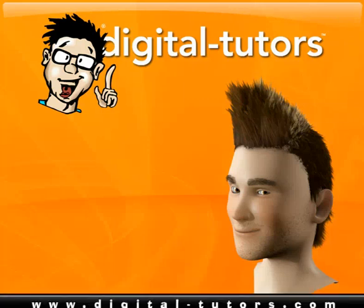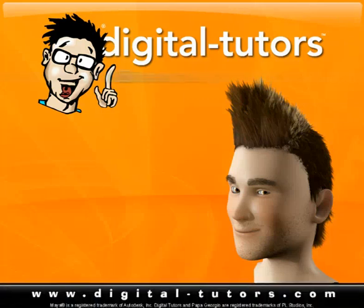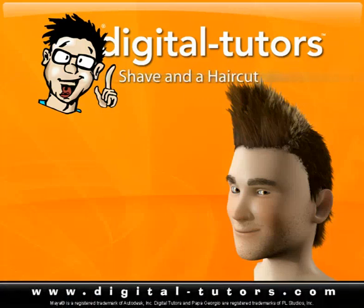In this lesson, we're going to take a look at using Mental Ray to render out your scenes that have shave and a haircut in them.